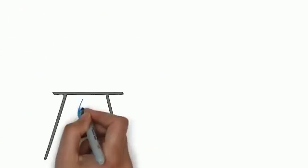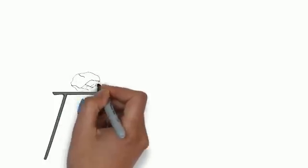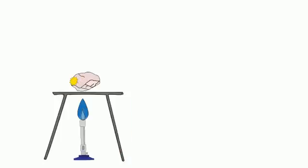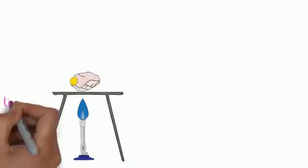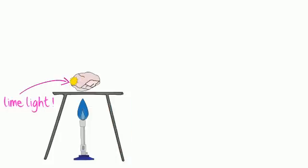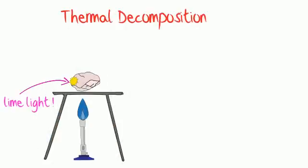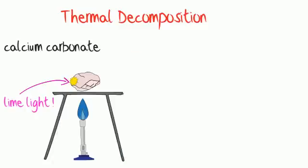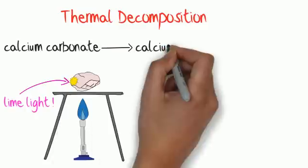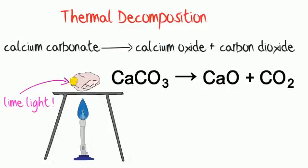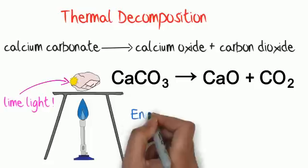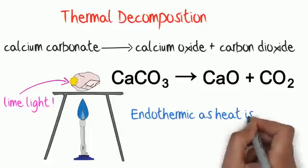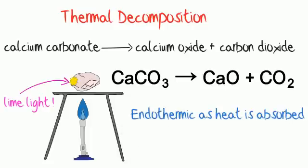The limestone cycle can be created in the lab. All you need to do is heat up a lump of limestone. If you're lucky, you'll see the limelight. As the calcium carbonate thermally decomposes into calcium oxide, it will glow. This is an endothermic reaction as heat must be put in for the reaction to happen.